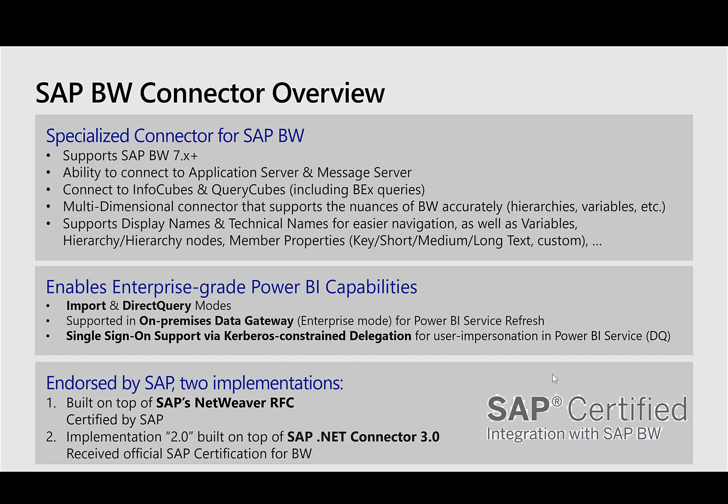In direct query mode, a user in Power BI is navigating the report, and while navigating, Power BI submits queries to SAP BW to support the data requirement of the navigation. Both of these modes are supported by using the on-premise data gateway.